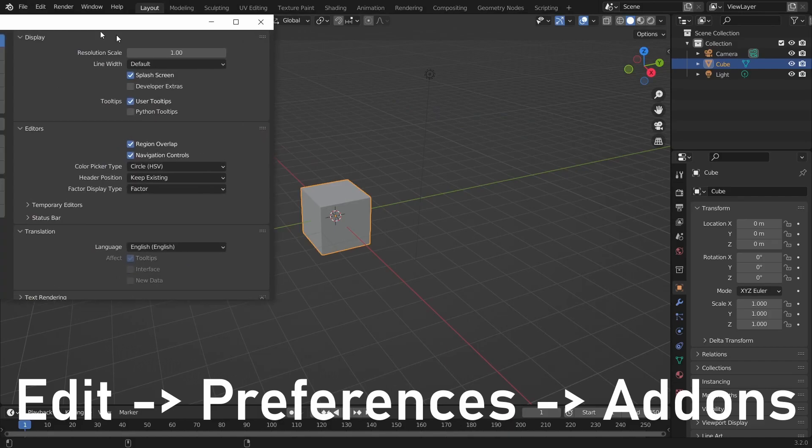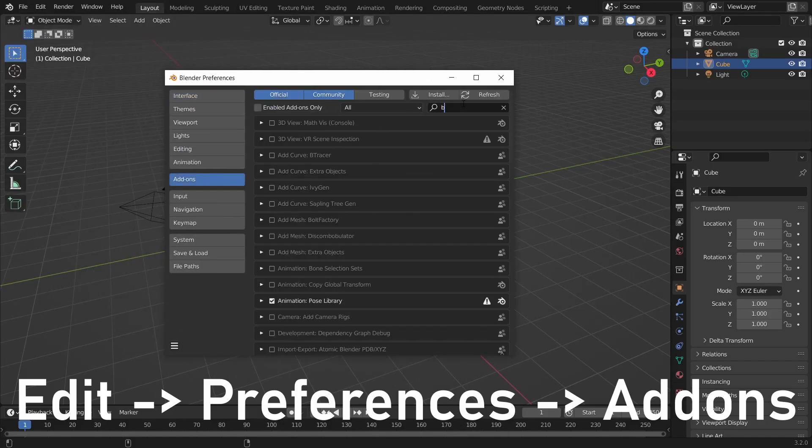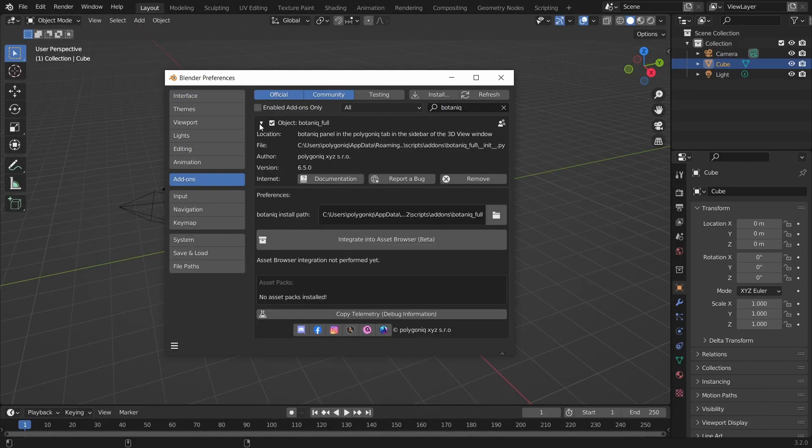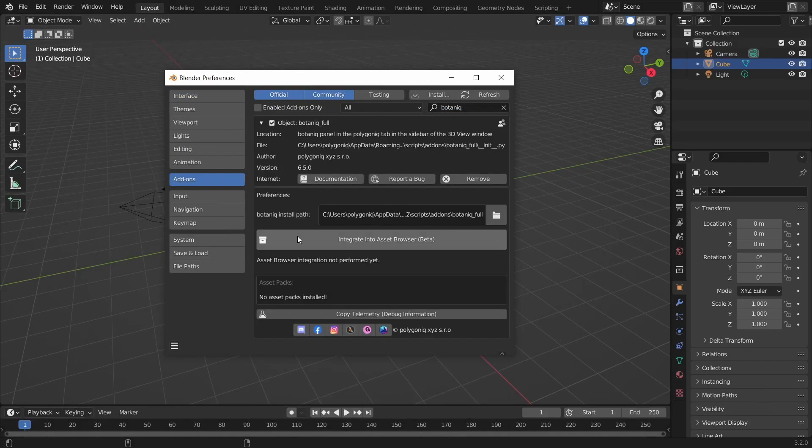Go to Edit Preferences Add-ons and locate Polygonic Add-on. There you should see the Integrate into Asset Browser button along with Integration Status message.